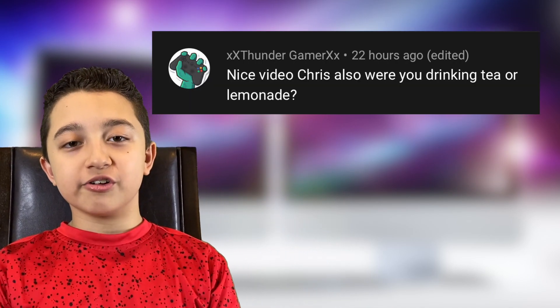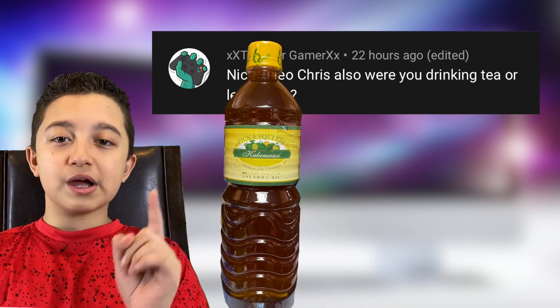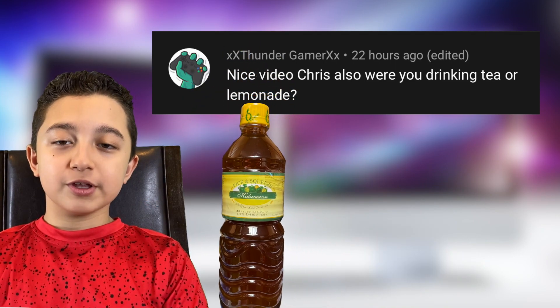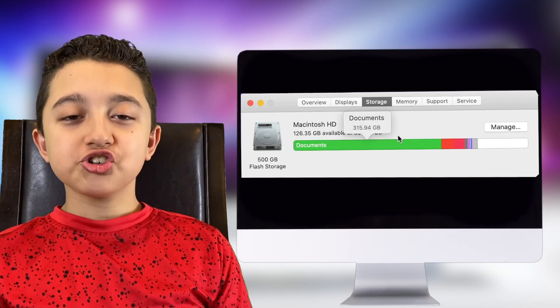Yesterday in yesterday's premiere, I asked what am I drinking, and a lot of you guessed water or tea. The correct answer was lemonade, answered by xXThunder GamerXx. I have this calamansi juice that you mix with water, which is basically Filipino lemonade. Nice job xXThunder GamerXx, and thank you for being supportive all the time. Shout out to you, bro. Now let's jump into the video.